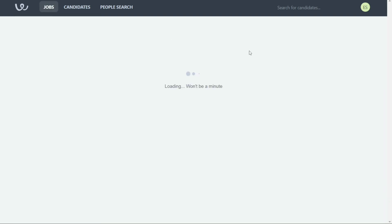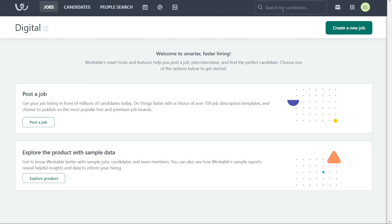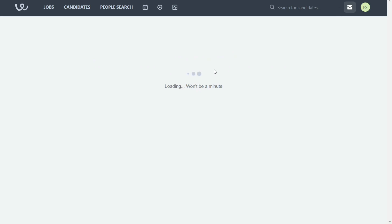The Search box allows you to search for specific candidates within your database. This makes it easy to find the right candidates quickly and efficiently. The Inbox tab allows you to view and manage all candidate communication, including messages and emails.